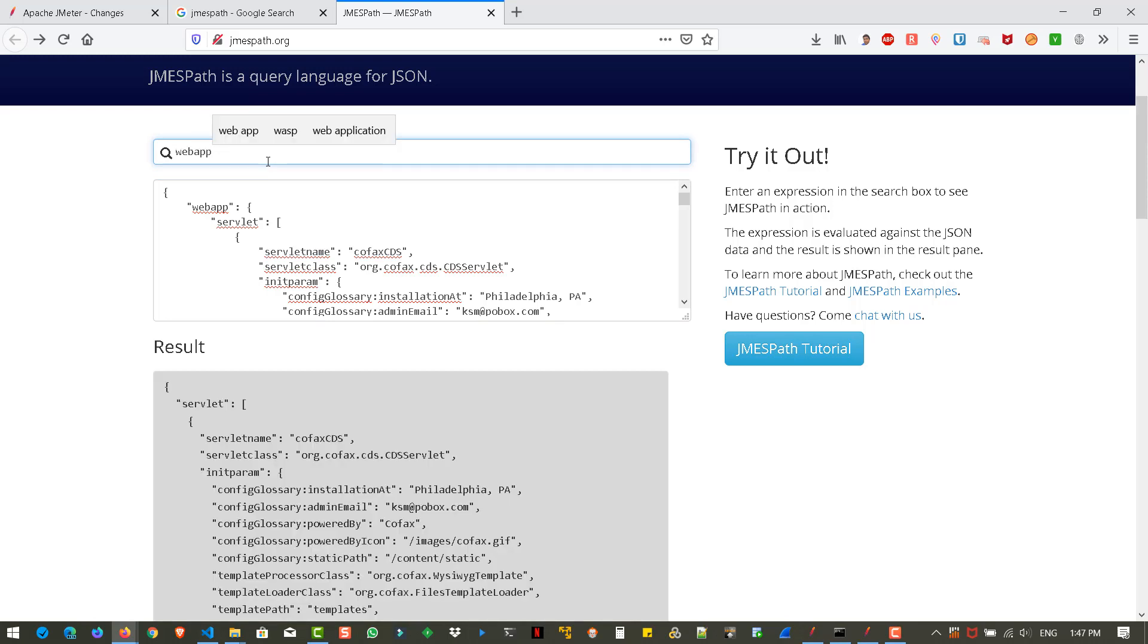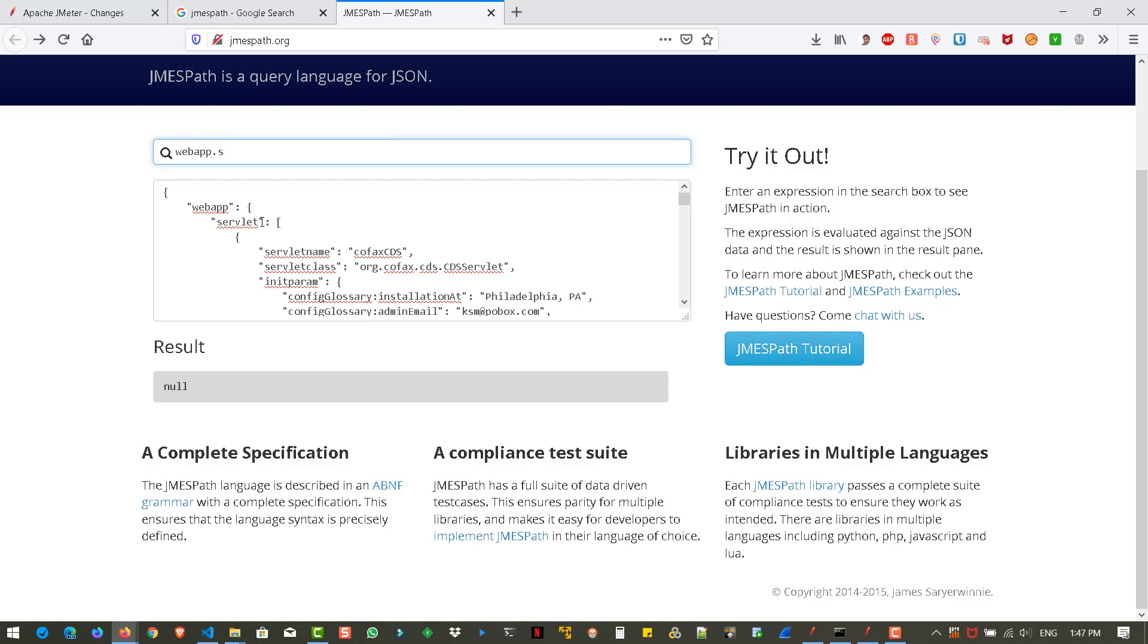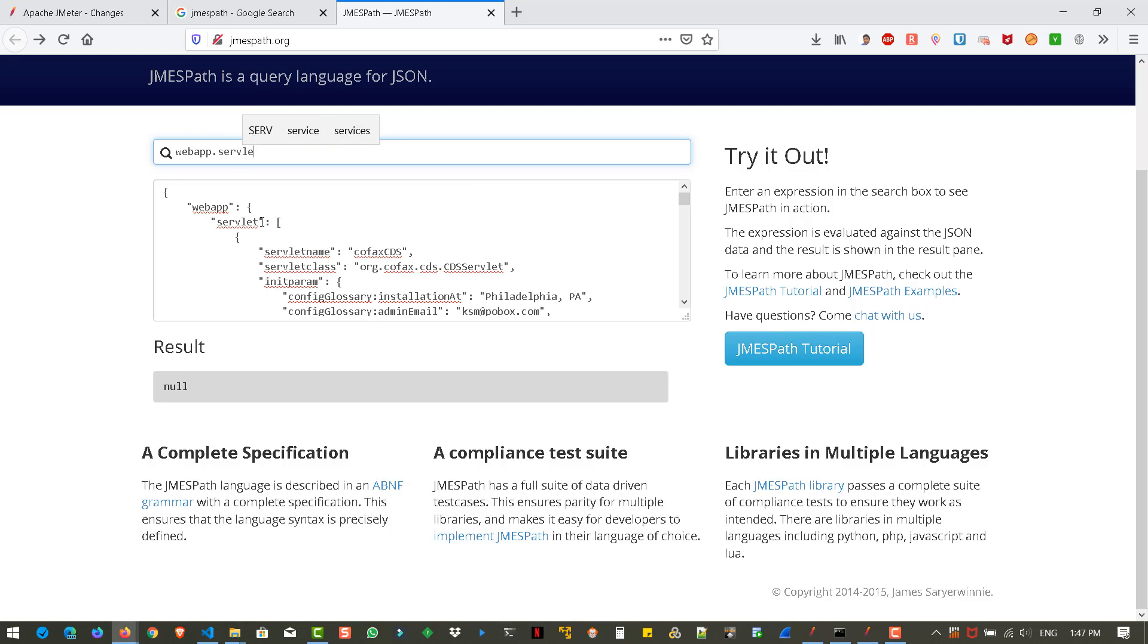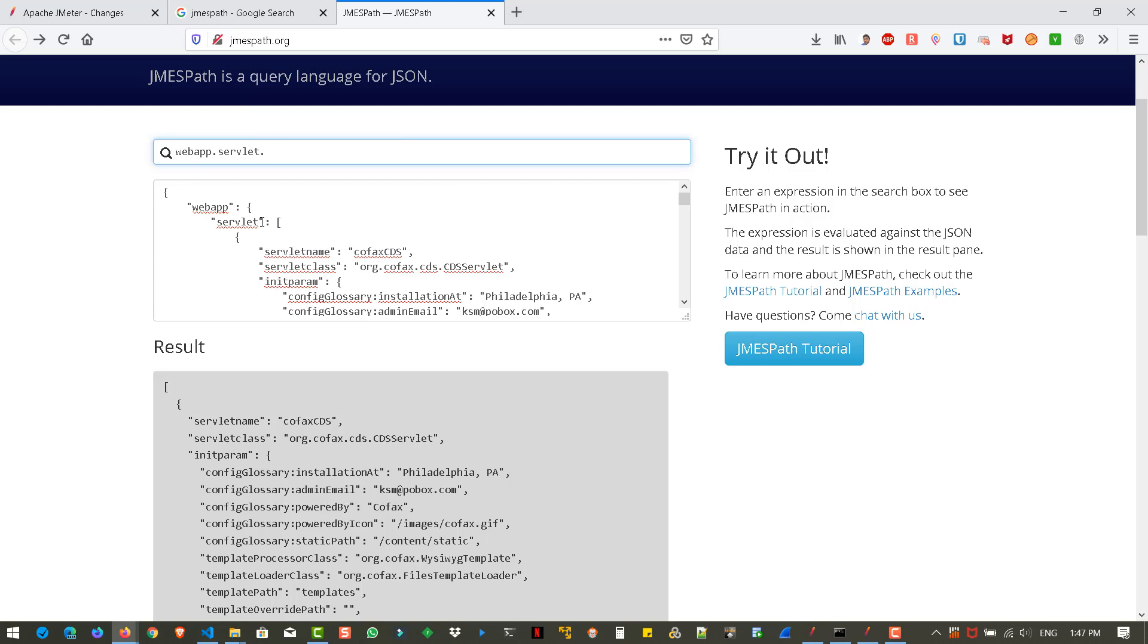And here, instantly you can see the results. And let us continue with the expression. Let us extract the servlet. So dot servlet. And we are going to extract the servlet name dot servlet name.